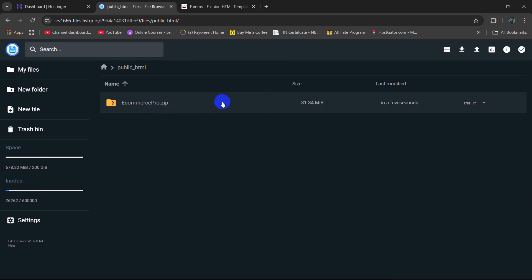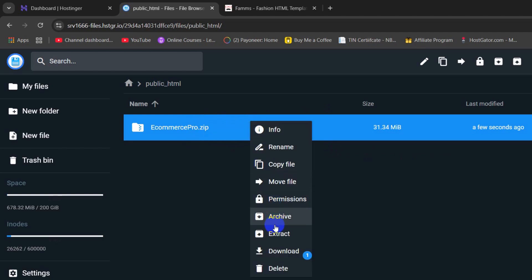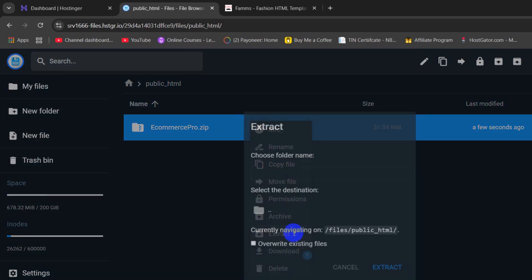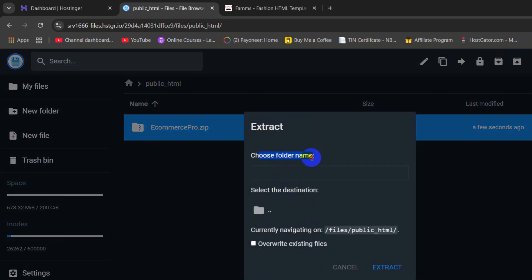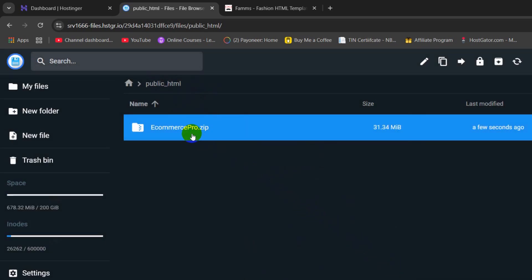Our project upload is complete. So right now we need to extract this zip file. We need to right-click on the project and here you can see the Extract option. Click on Extract. In the folder name input we need to give a slash, because we want to extract this folder directly in the public_html folder. So we will give a slash, keep everything the way it is, and click on Extract.